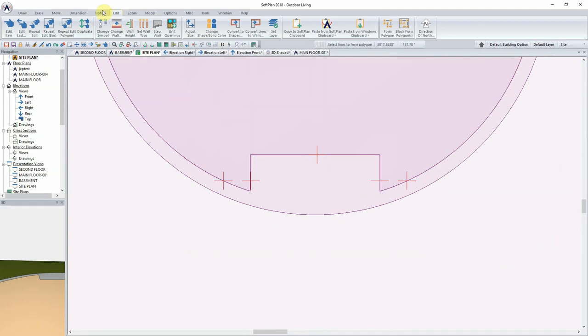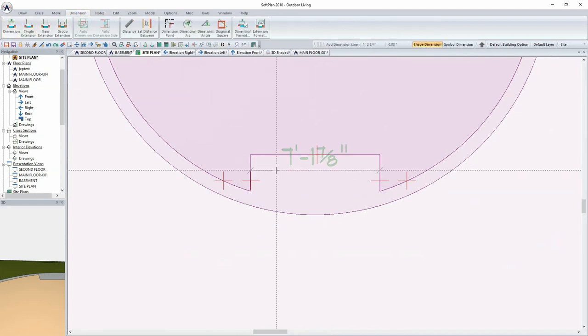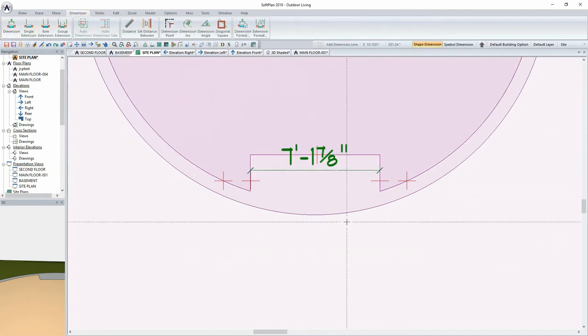Zooming in and using the dimension command, I can see that I'm approximately 7 foot 2 inches in width. Because of the design direction and the client's needs, it's not unusual for a design to morph. In this case, I'd like to create a larger cutout that would allow us to create a long kitchen island with a grill, a refrigerator, and even an outdoor sink.